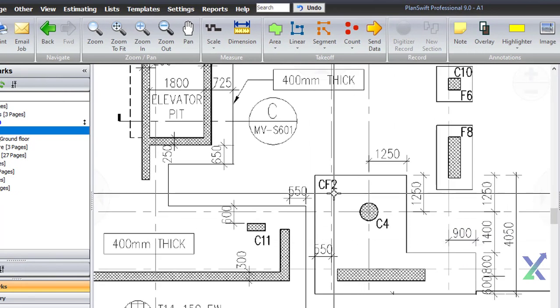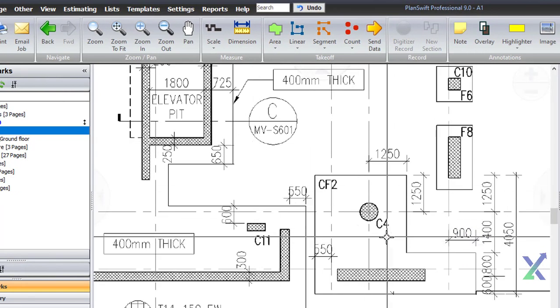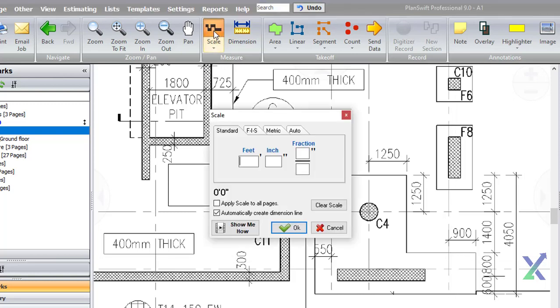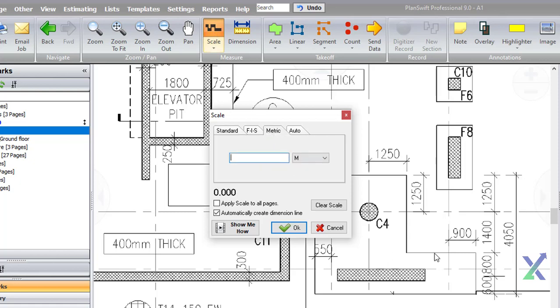The first step is to scale our drawings, especially when using area or linear measurements. To do this, click on the Scale button and choose the metric system with meters as the unit of measure.